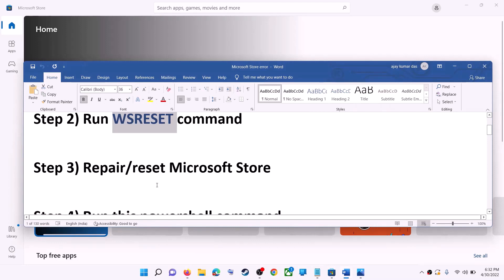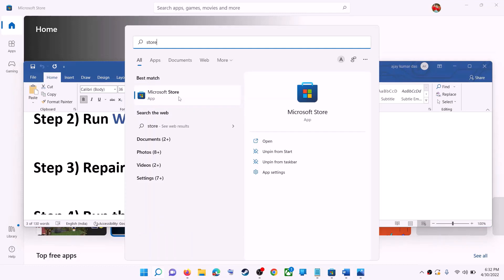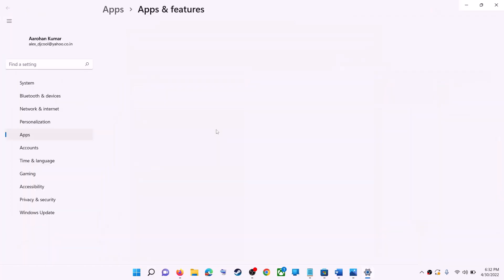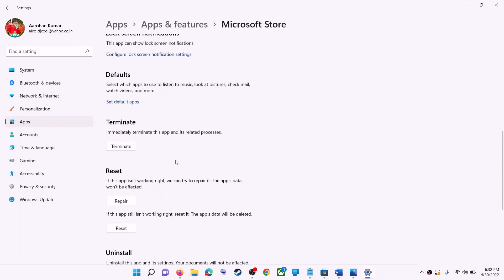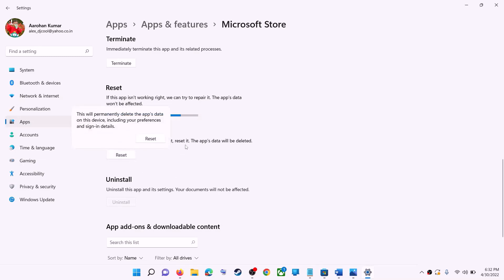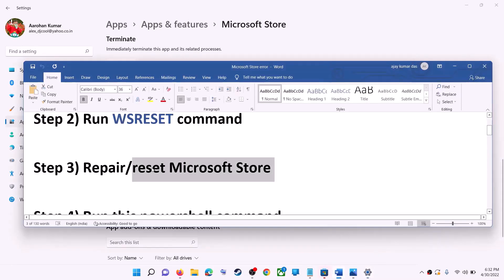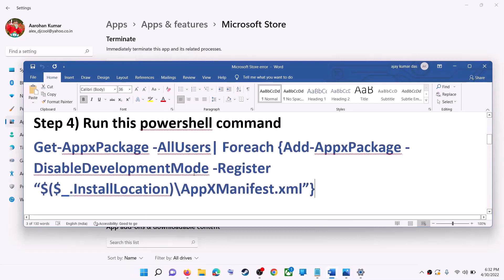The next step is to repair or reset Microsoft Store. Type 'store' in the Windows search box, right-click on Microsoft Store, and click on App Settings. Scroll down and you will see the Repair option — click on Repair. After the repair, try to install the application. If you are still receiving the error, click on Reset and then Reset again. After the reset, open Microsoft Store — that should fix the error.